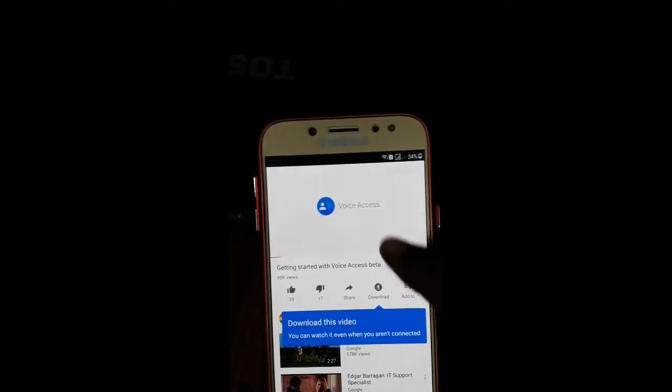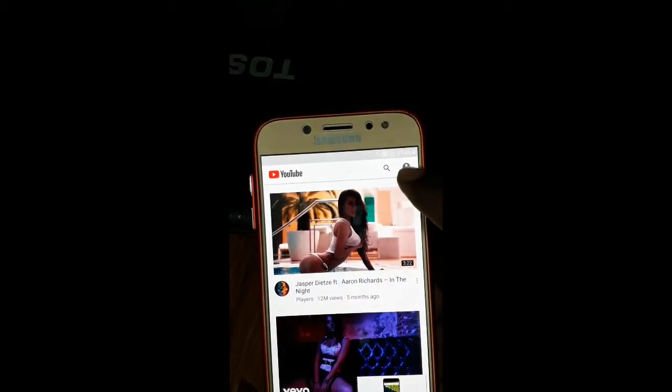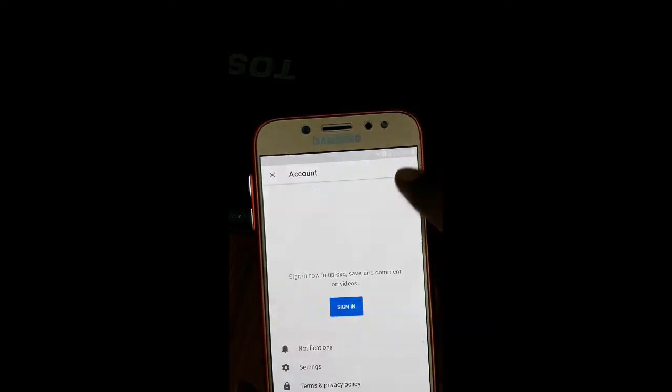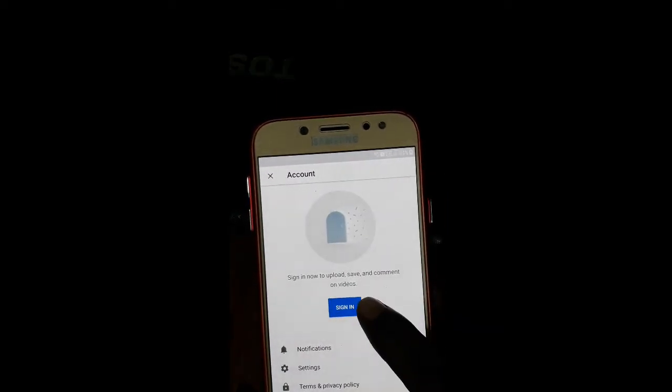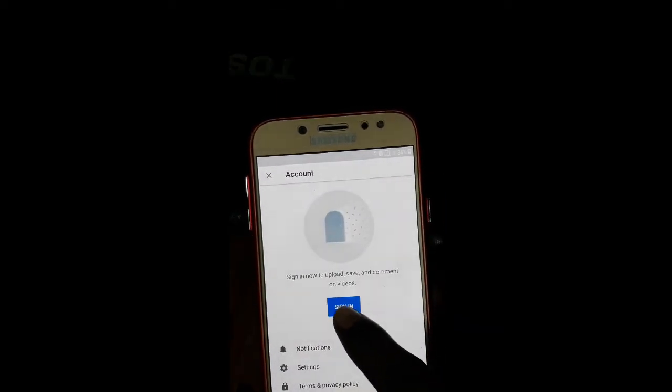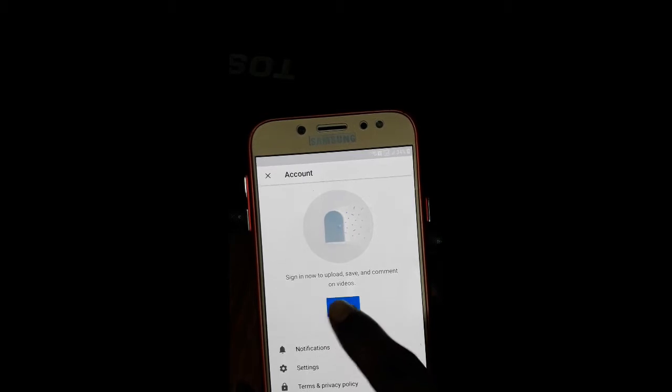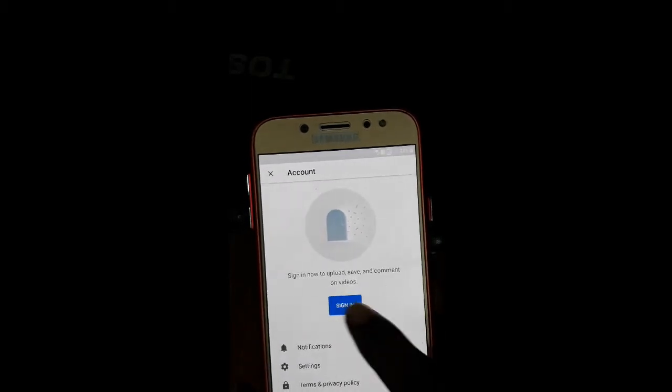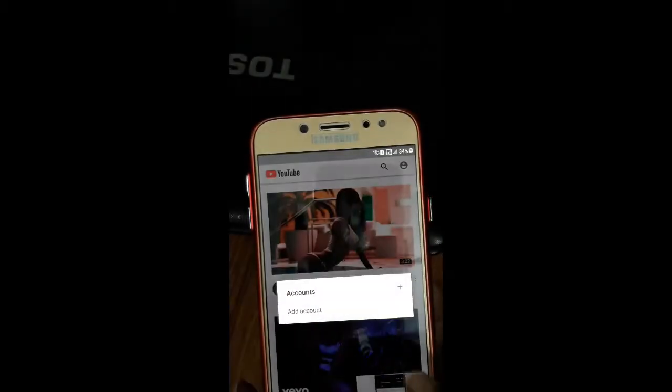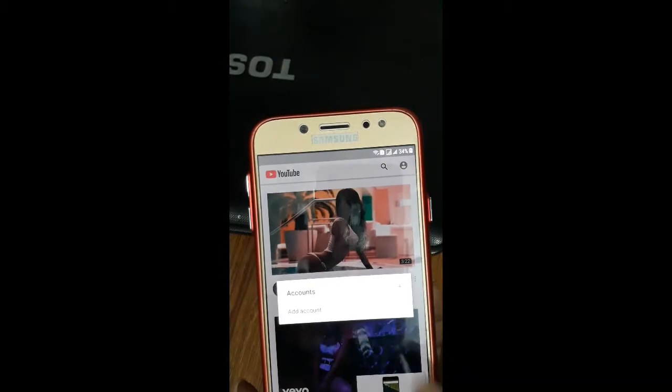I'm going to go to YouTube, I'm going to go to the channel and sign in. The option is sign in, sign in the name of the clicker. Add account.